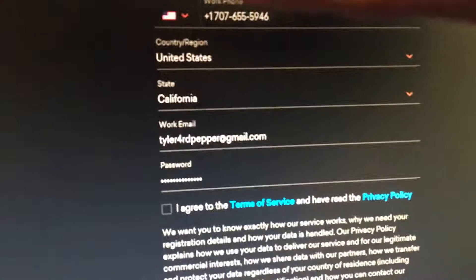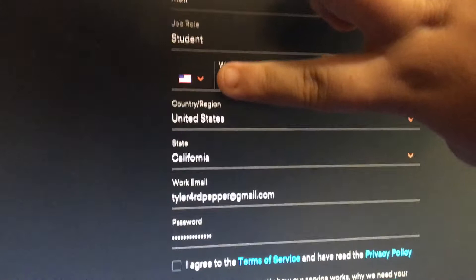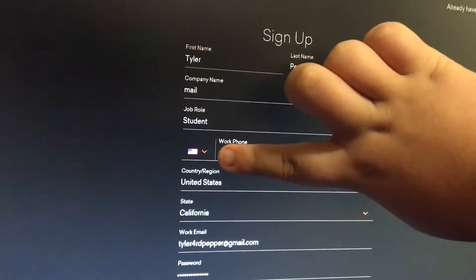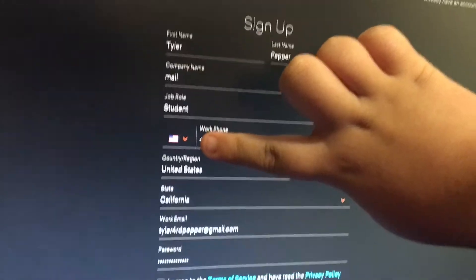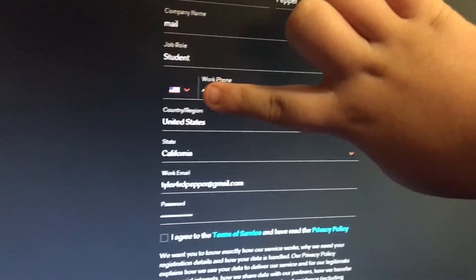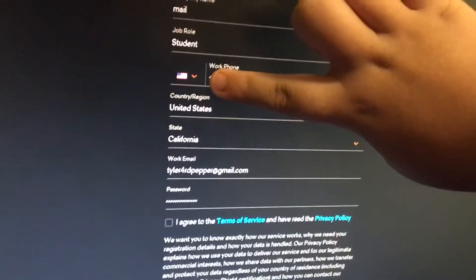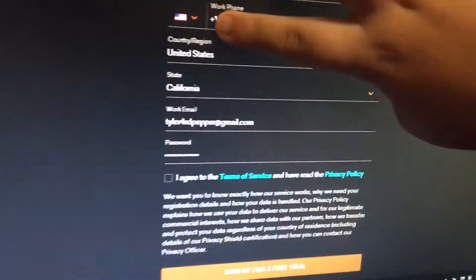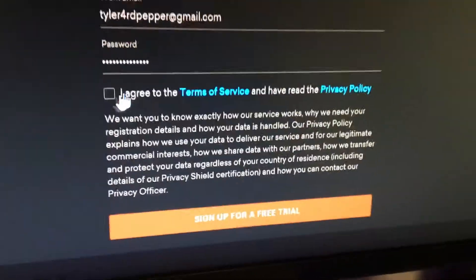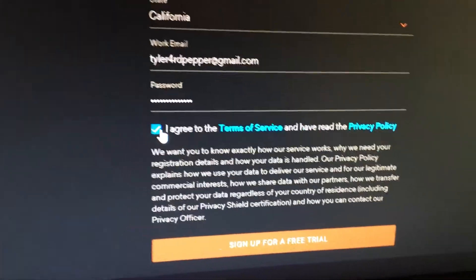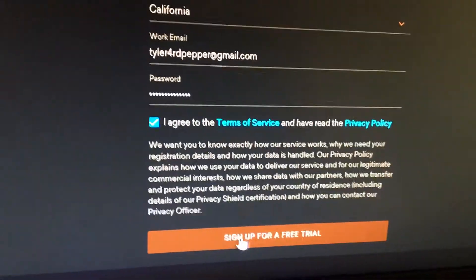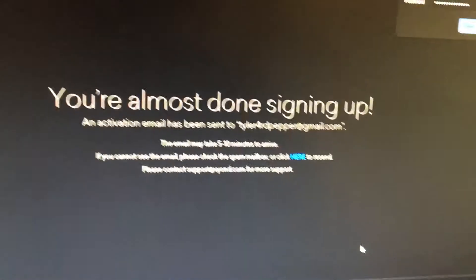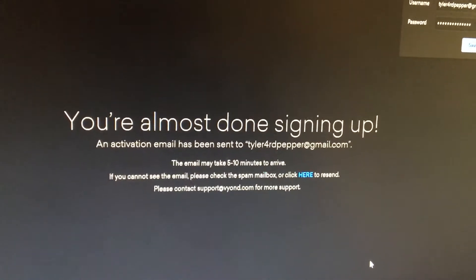Once you're done entering all your information, click 'I agree to the terms of service' and the privacy policy. Then click sign up for a free trial — you're almost done.